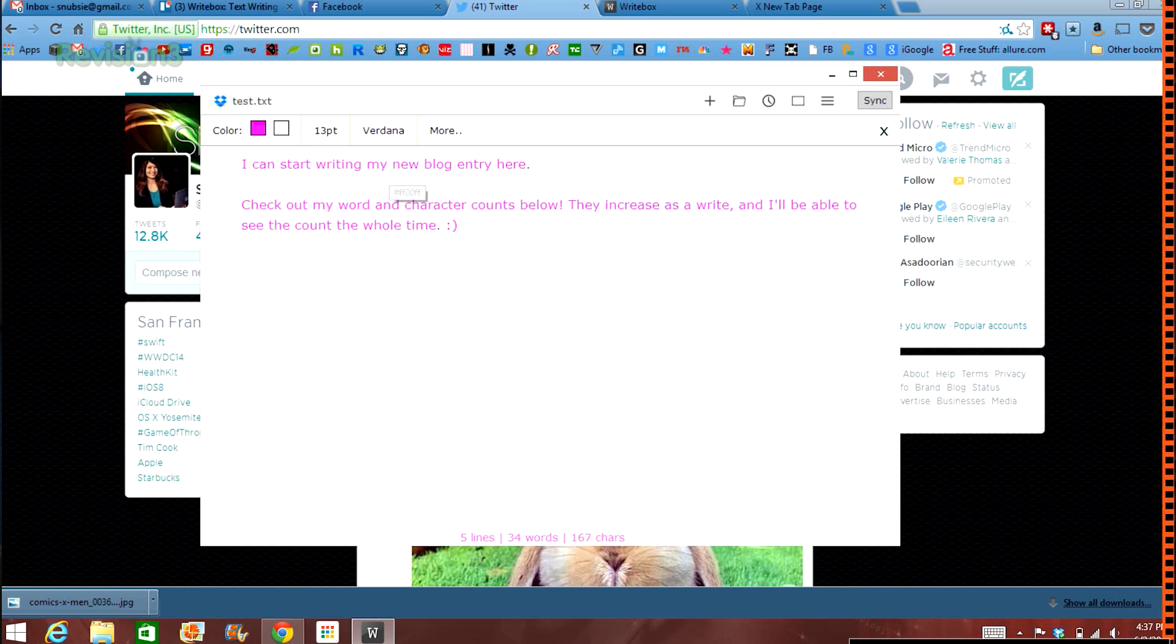And that's it! Writebox is beautiful in its simplicity, and it's made to improve your productivity and writing experience. Now, finish writing that epic novel and listen to some sweet audiobooks for inspiration.